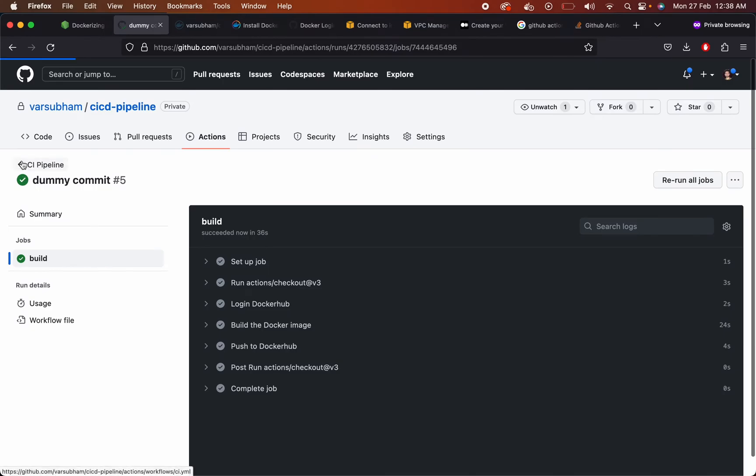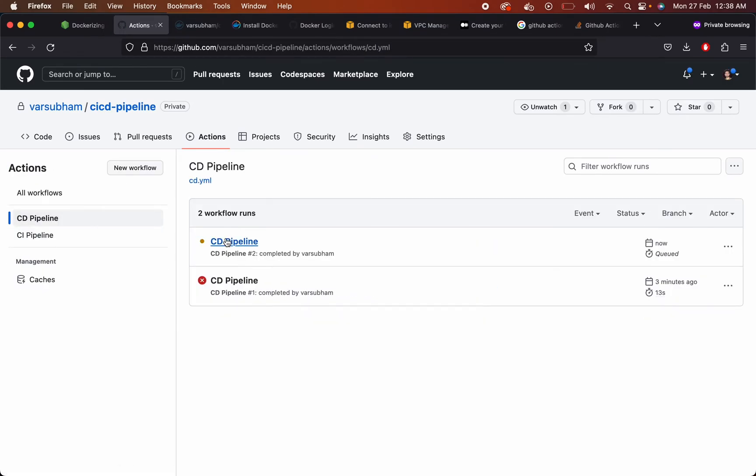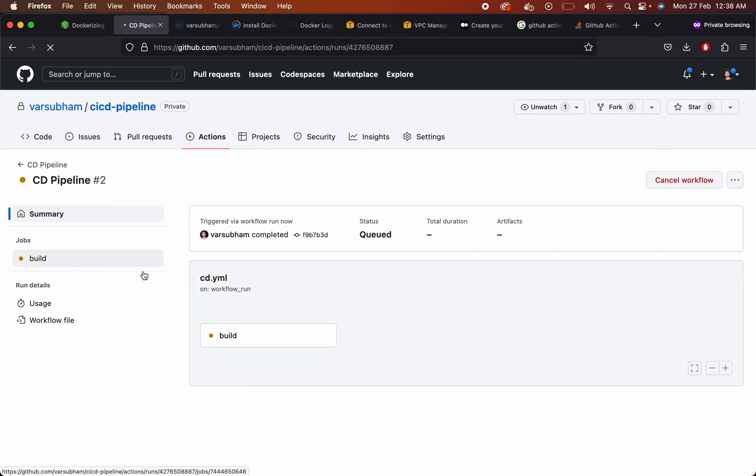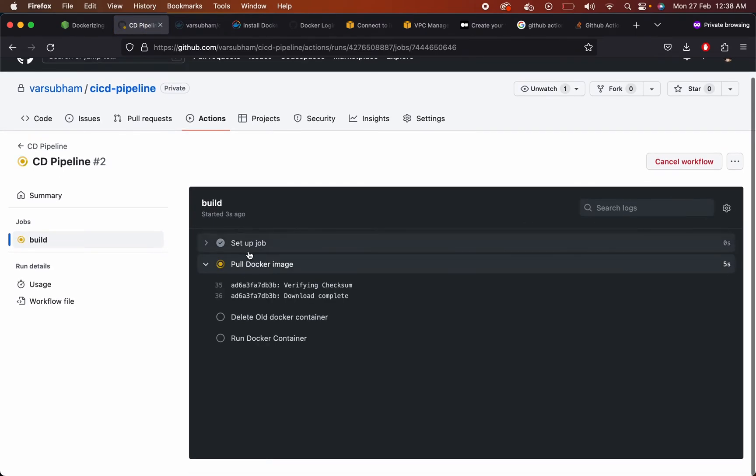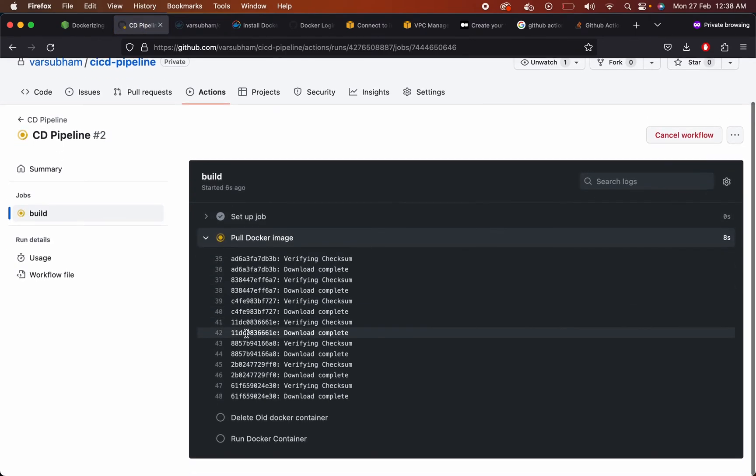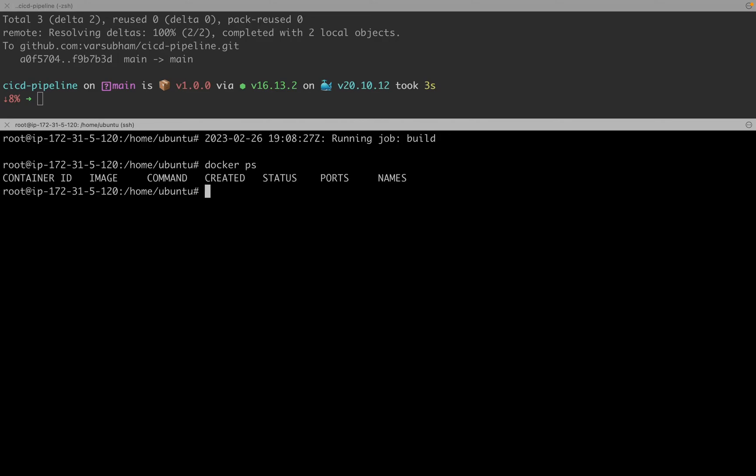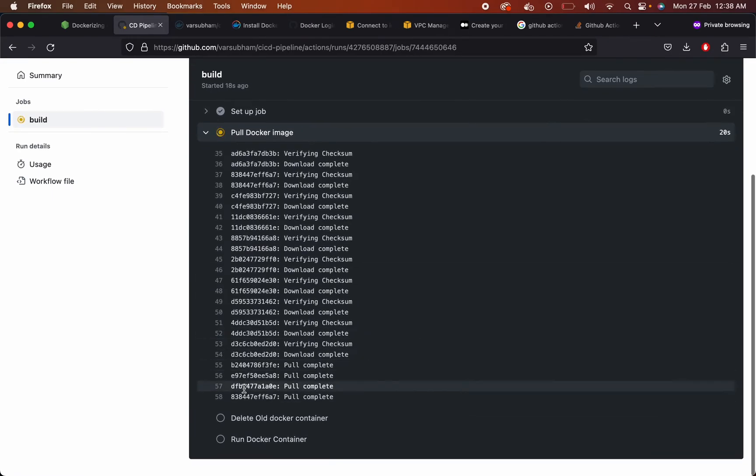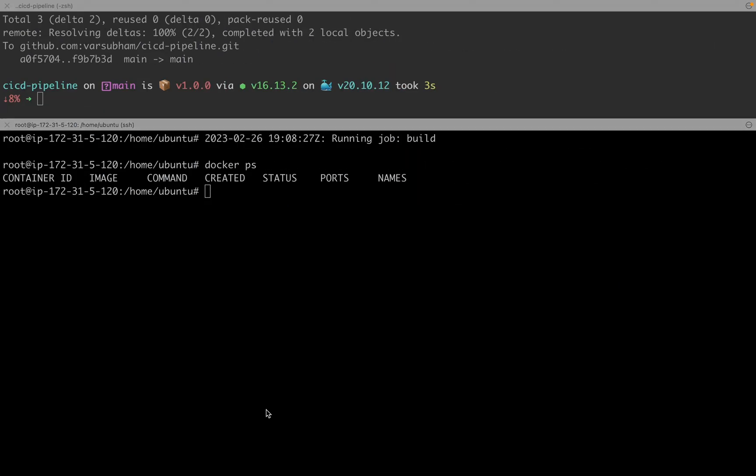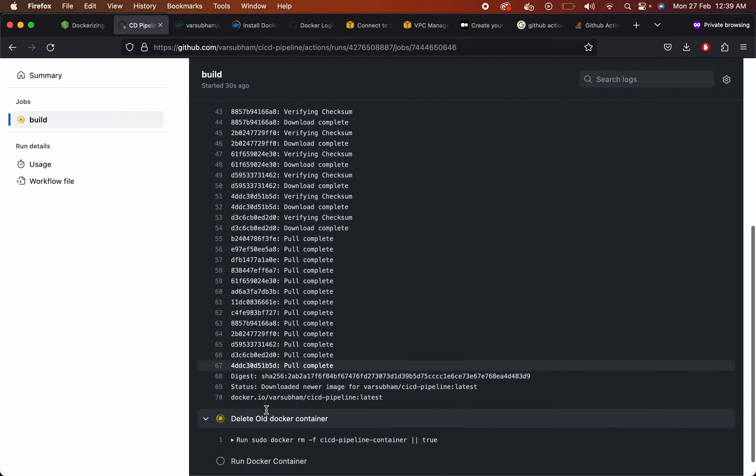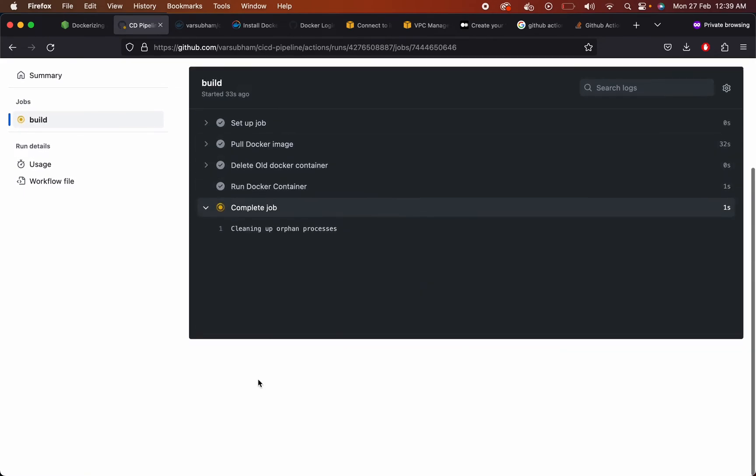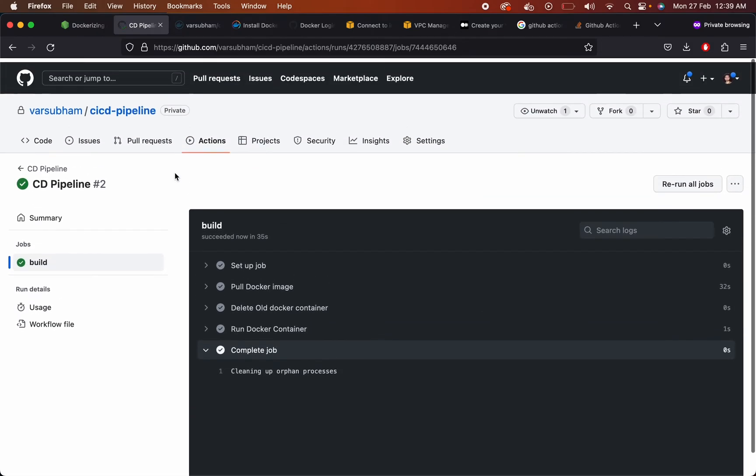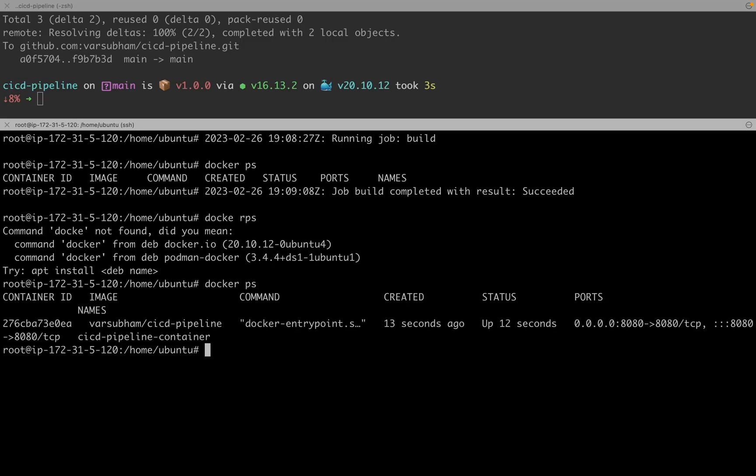So now it is completed. Now the CD pipeline will start. Now your CD pipeline is completed. We can quickly check if the server is running on port 8080 or not.